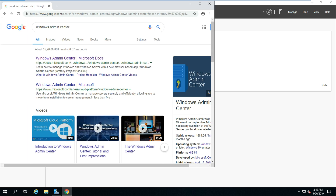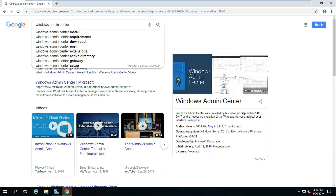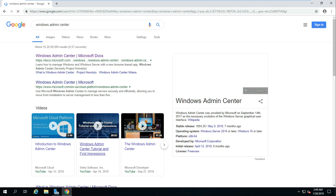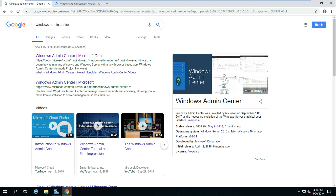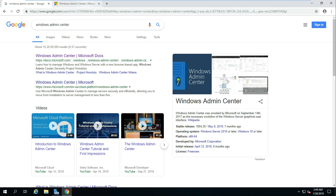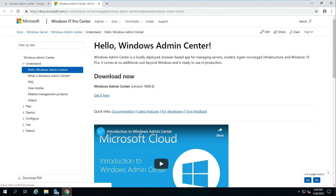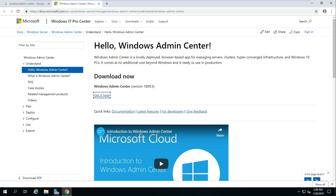Let me open Google here and if you type 'Windows Admin Center' you'll get the Microsoft site. Just open that link where we can download and install Windows Admin Center. There is also a wiki video there. Windows Admin Center was unveiled by Microsoft in September. Here we can see the download option — let's go ahead and download it. It will take less than a minute to download.